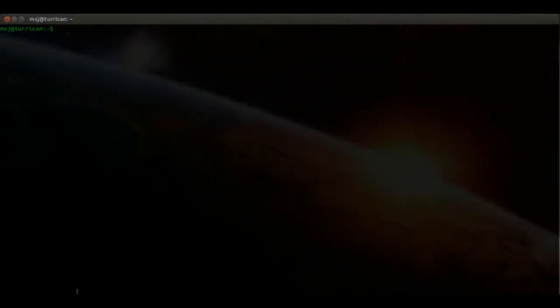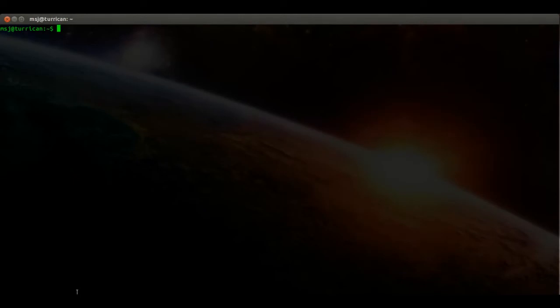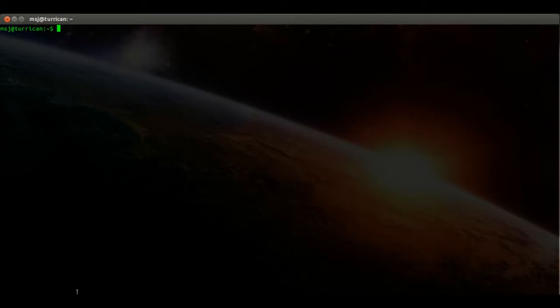Hello and welcome to Ubuntu VideoCast. In this episode I'm gonna show you how to install Kdenlive. Kdenlive is a non-linear video editor, very powerful and very useful if you do video editing on your Linux box. Alright, let's get started — it's a really quick video on that one.